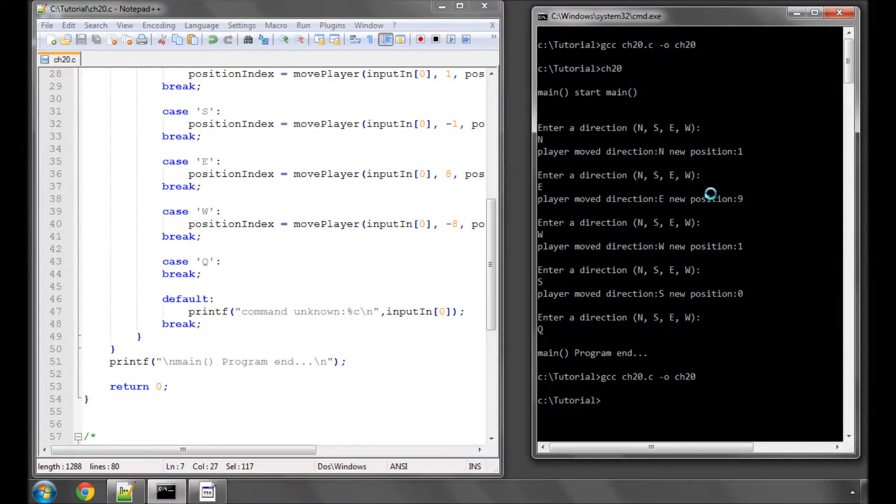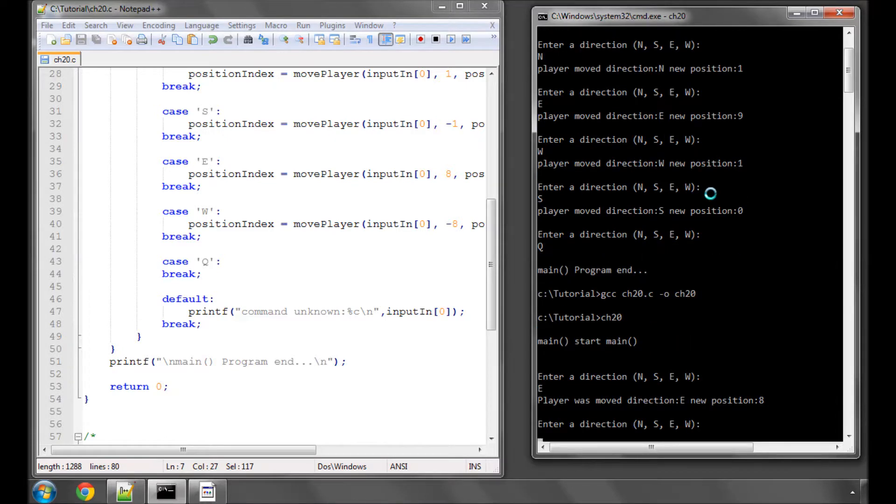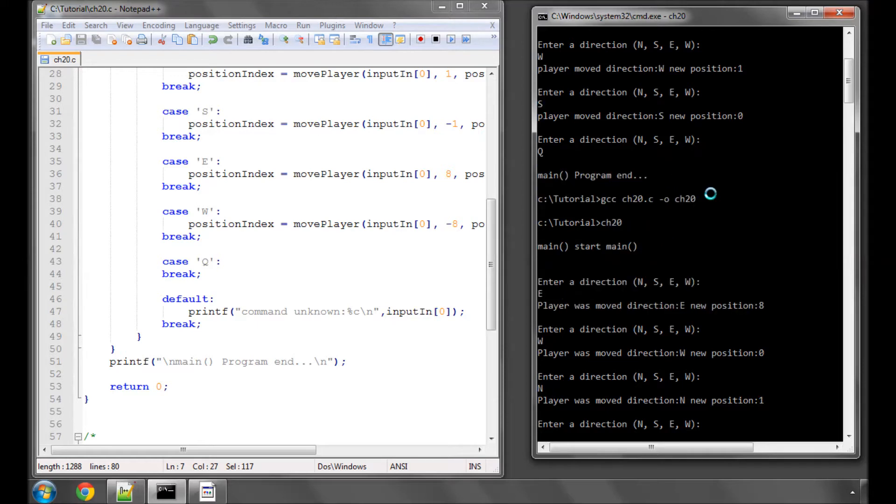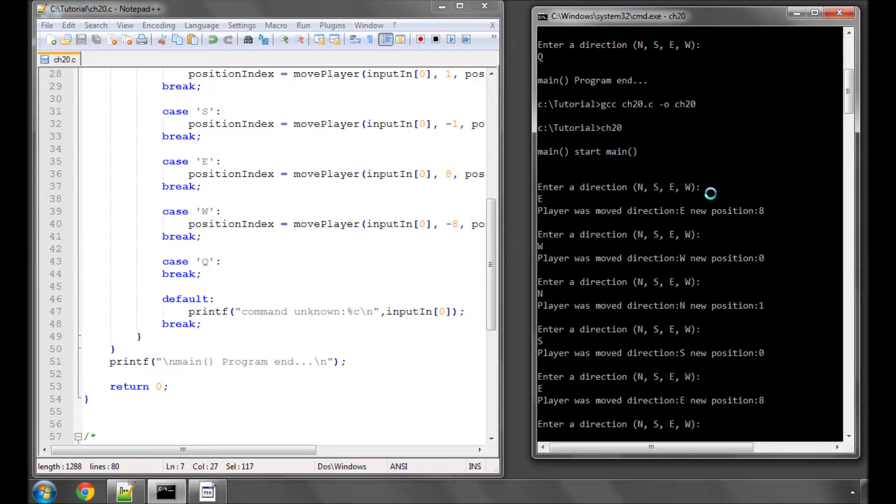So I'm just going to compile the program and run, and you can see everything is working as expected.